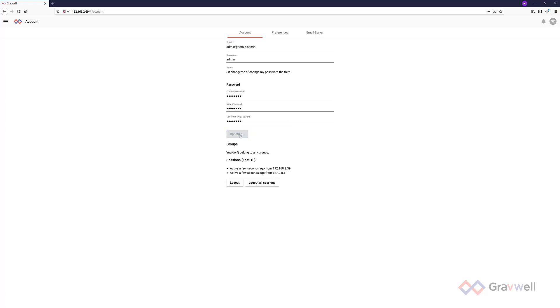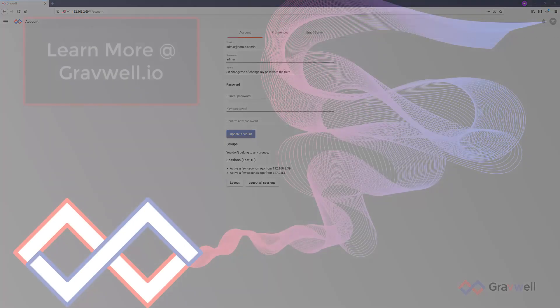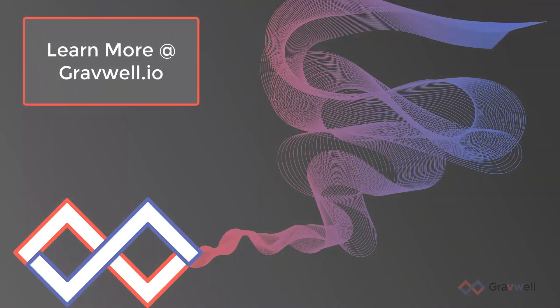And that is it. No hours spent configuring or troubleshooting. A core tenant at Gravwell is to remove the limitations on your data and it's equally important on install.